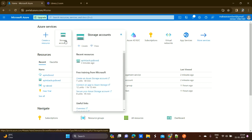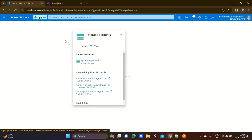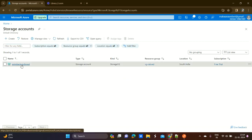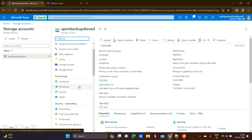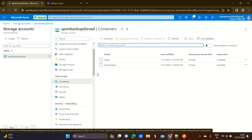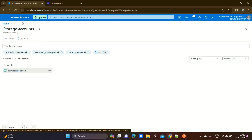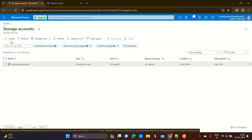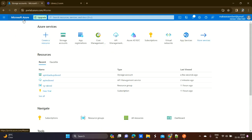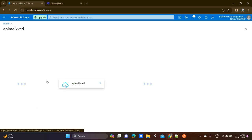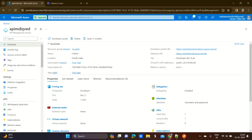The backup will be stored in a storage account. I have already created one storage account, and inside it I have already created one container. The backup of our API Management service will be stored in this container in blob format. This is the API Management service whose backup will be taken.